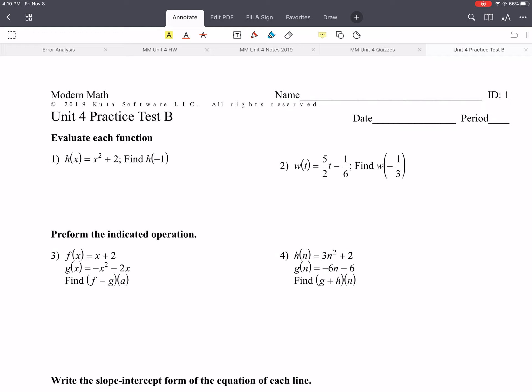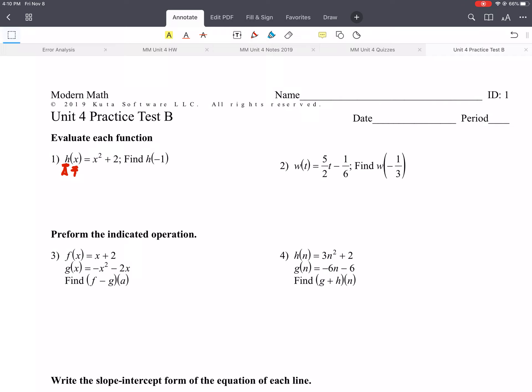So I try to kind of have this in order. The first thing we covered was function notation. So we can write anything in function notation. Function notation means you have your output variable and your input variable. This is what we would put into our equation, and this is what we get out of it. A function is something that has one input for every output, kind of like a vending machine. You put a dollar in, you get a candy bar out. We're just using numbers instead of coins and candy.